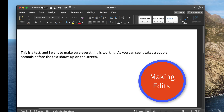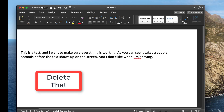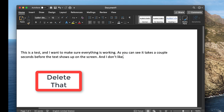And if I don't like what I'm saying, I can say 'Select previous two words' and then 'Delete that.' Or I can say 'Select when' and 'Delete that.' I can also say 'Select previous sentence' and 'Delete that.'